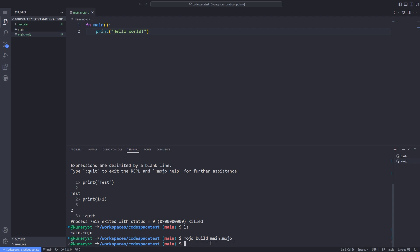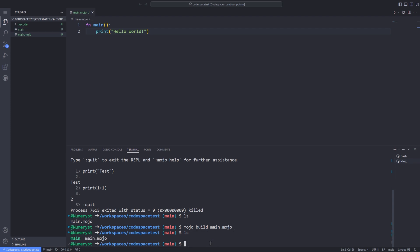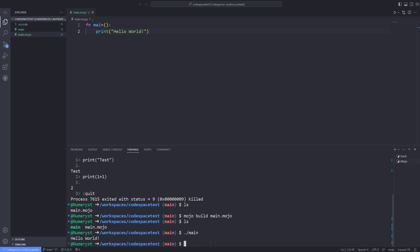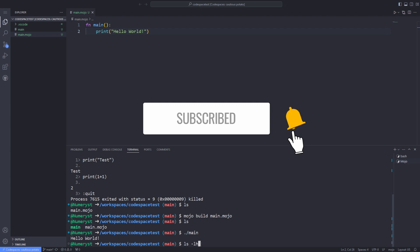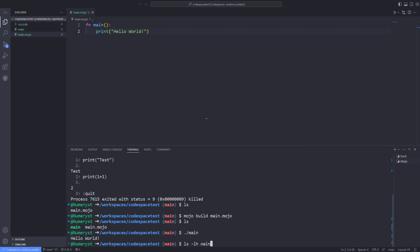An executable binary will be created in the same directory. You can call the binary to see the output in the terminal. You can also check the size of the output binary by typing ls -lh and the name of the binary.